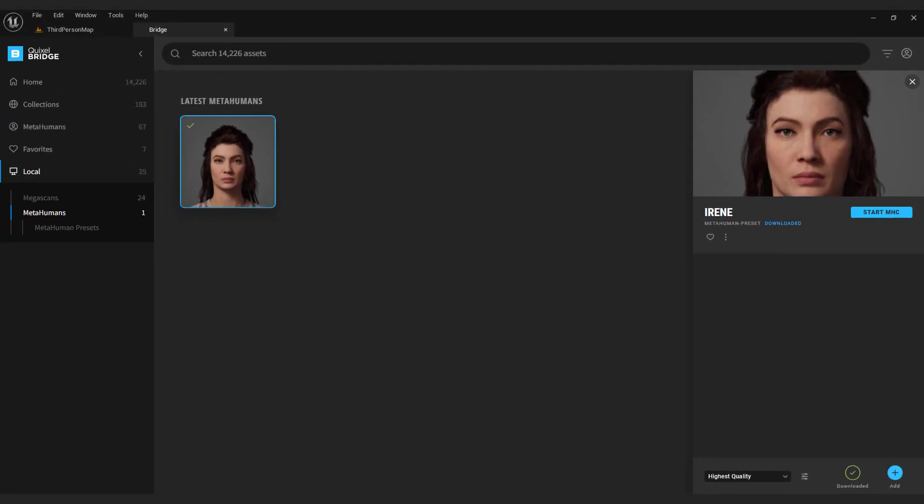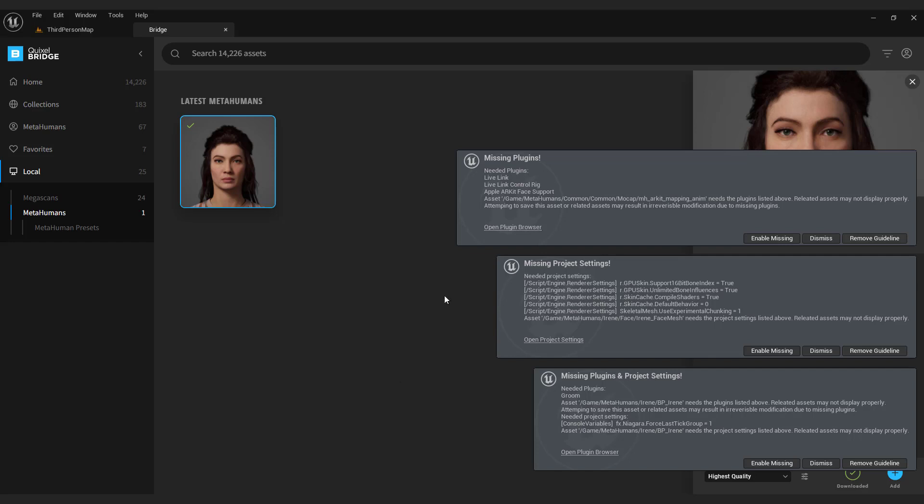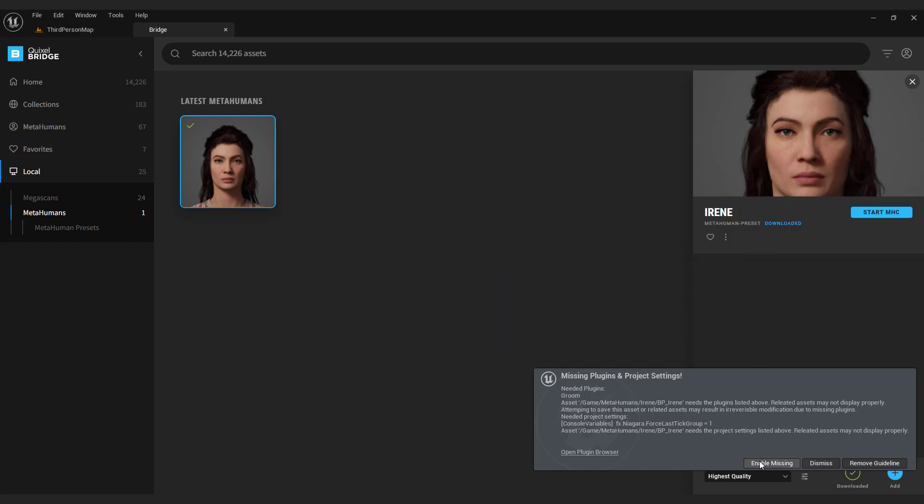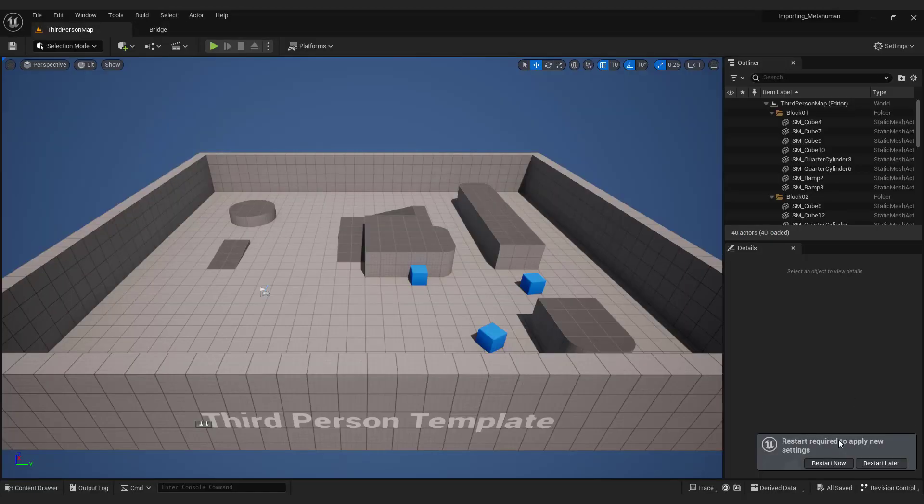Go to your project, over here enable all the missing plugins. Restart the engine to apply new settings.